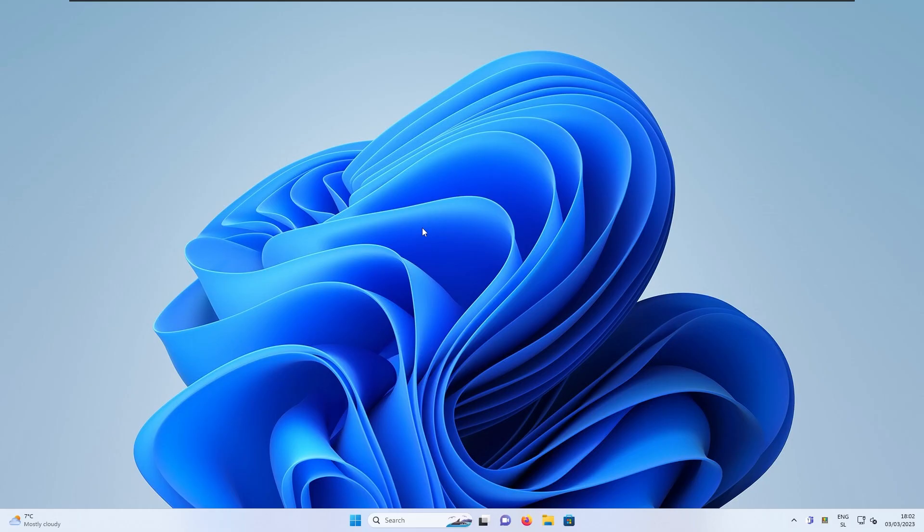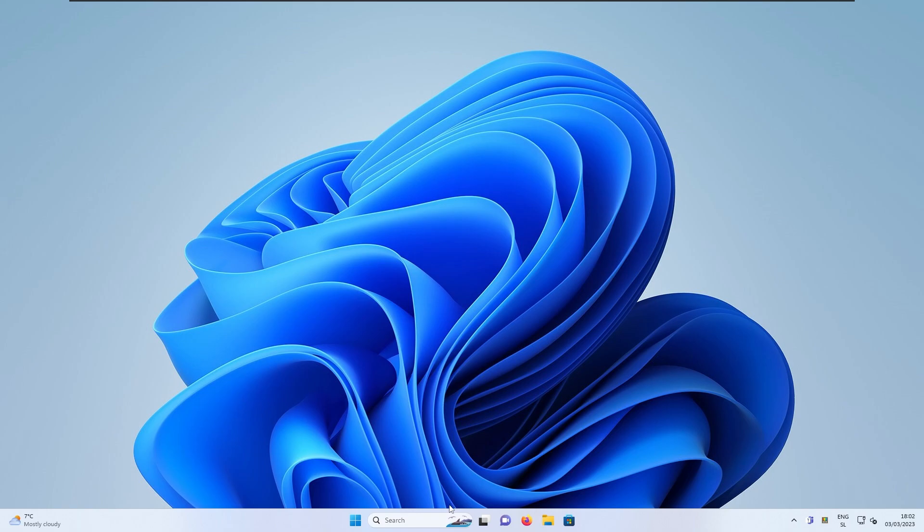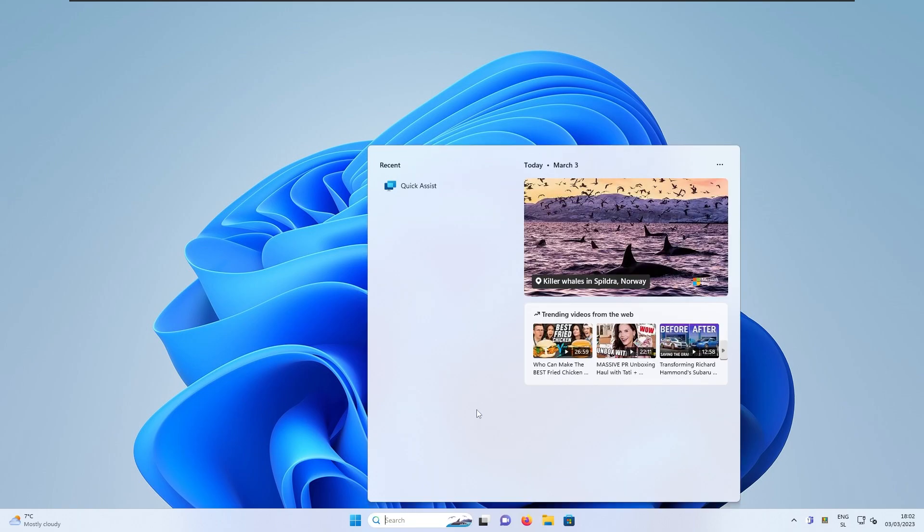As soon as you update to this latest version of Windows, you will be greeted with this absolutely massive search box in Windows taskbar. So as you can see here, we have this search box. In my opinion, it's kind of a waste of space. But here if I click on it, you can see this window here.